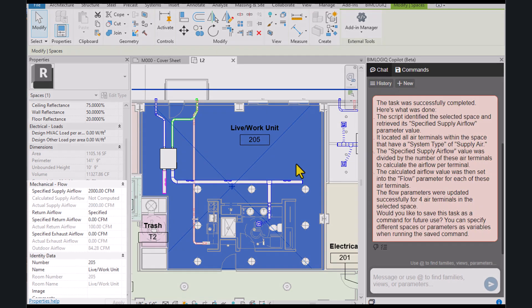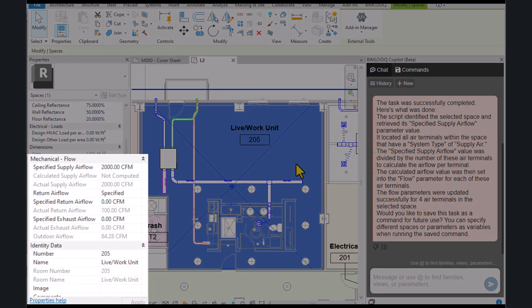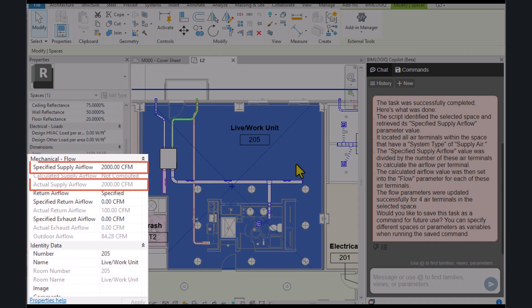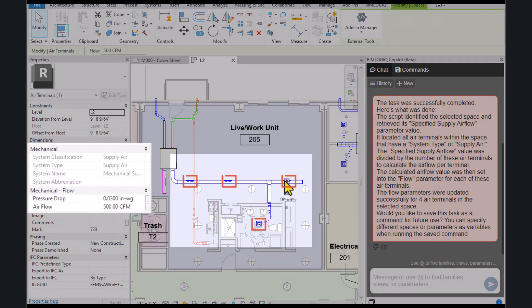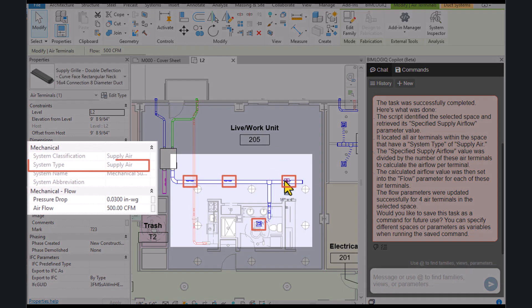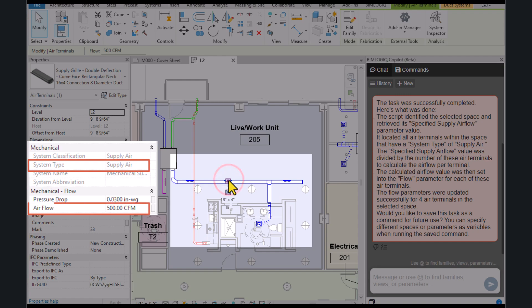As we can see, the value 2000 has been divided by the number of air terminals in this space. Here, four air terminals with a supply system are located in the space, and each has been assigned a value of 500.